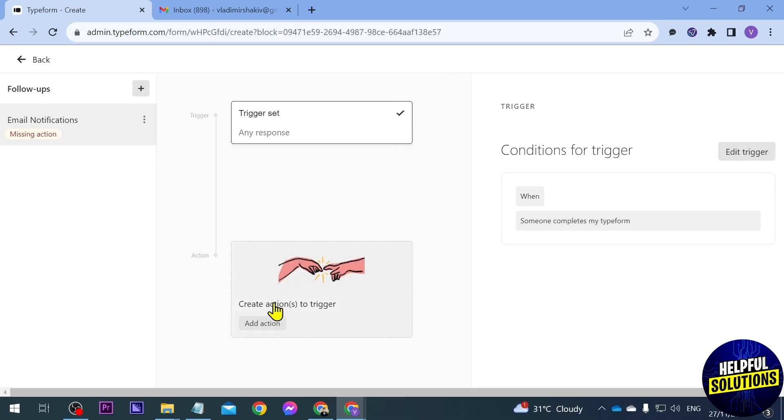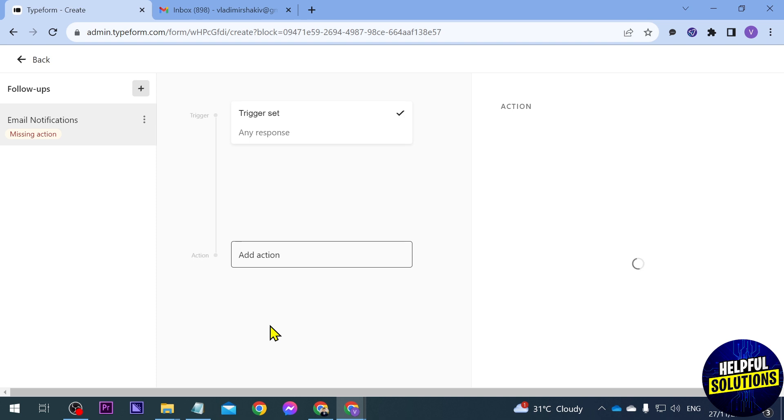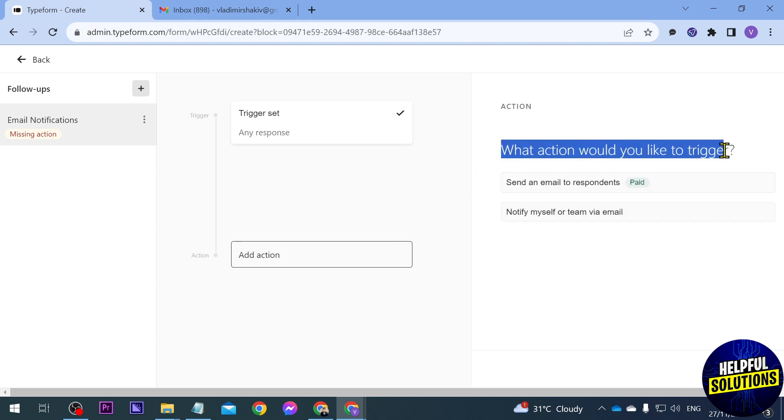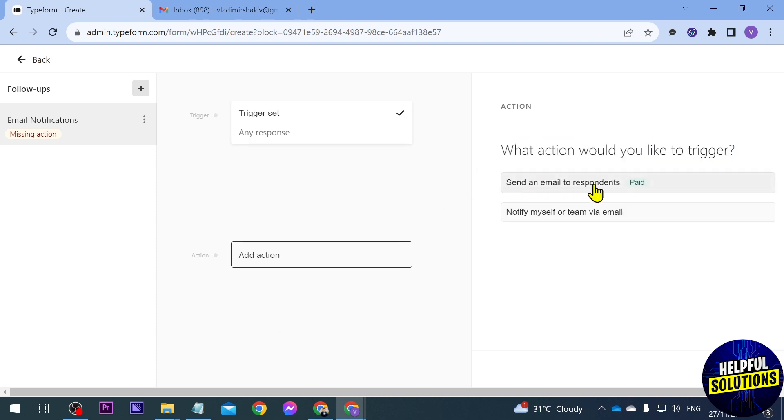Now the action is very important so we're going to go ahead and click this one here in order to add an action. So it says here what action would you like to trigger: send an email to respondents, this is of course for paid version, and then notify myself or team via email.